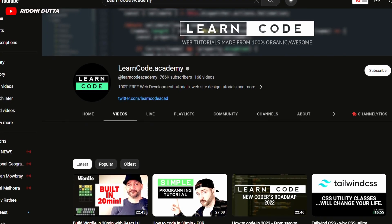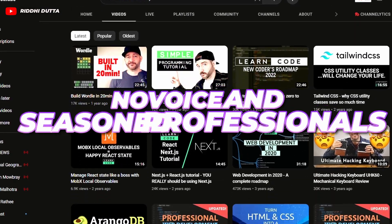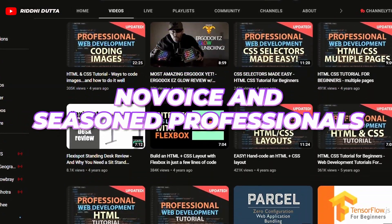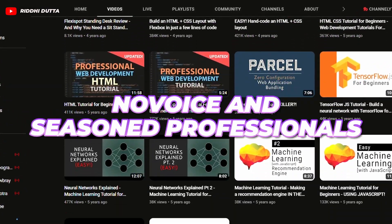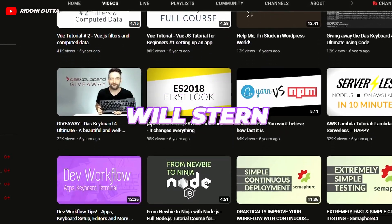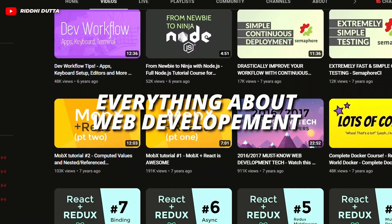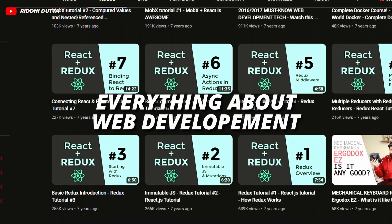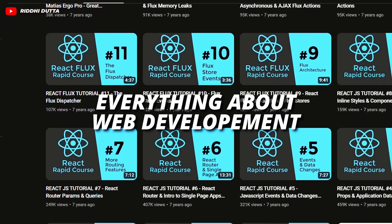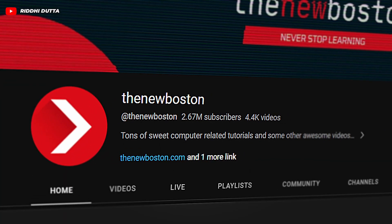The eighth channel in this list is Learn Code Academy, which is an excellent resource for both novice and seasoned professionals in web development. The channel is managed by Wilston and covers various topics from HTML, JavaScript, Angular, web crawling, Vue.js, and Node.js.